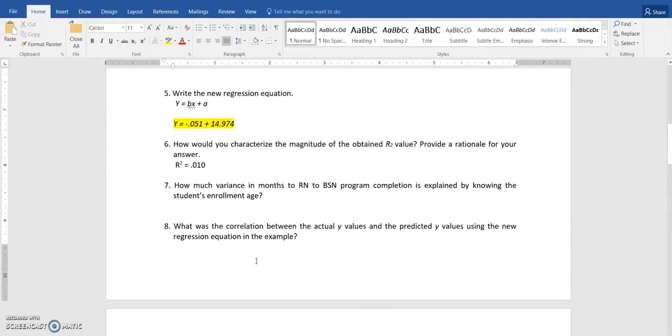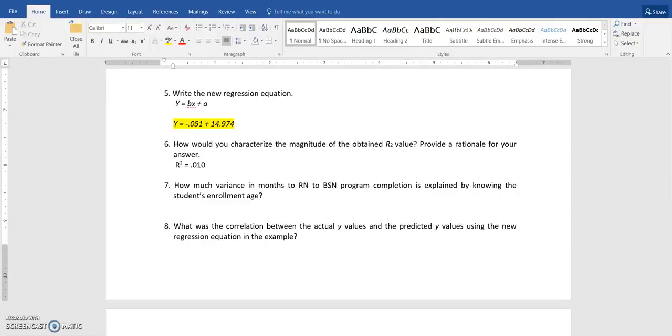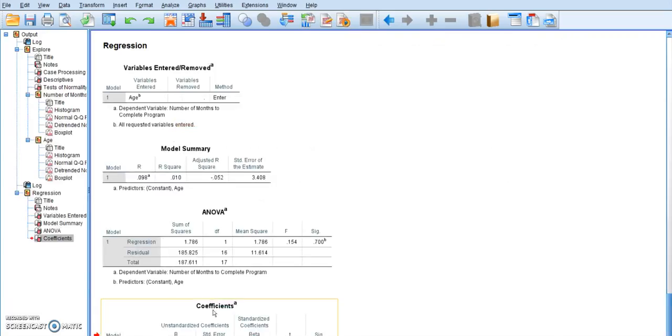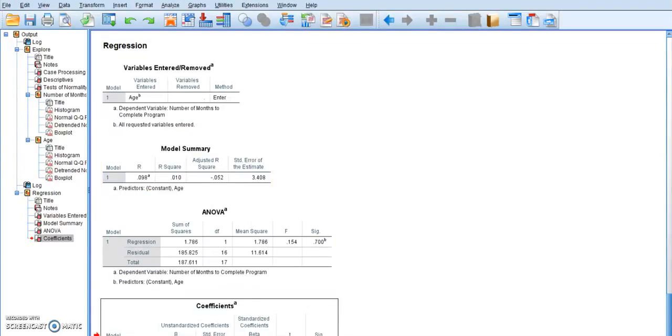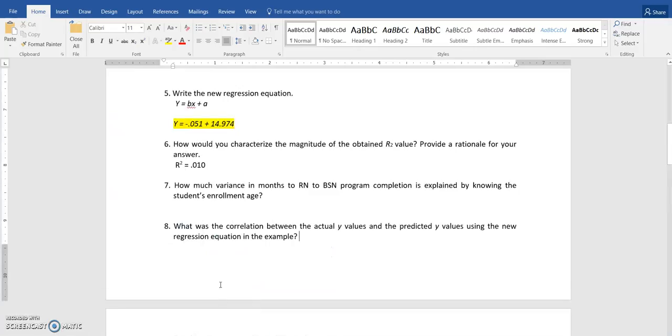What was the correlation between the actual Y value and the predicted Y value? This is the linear R value. So that is this value right here, 0.098. So for me, that's 0.098.